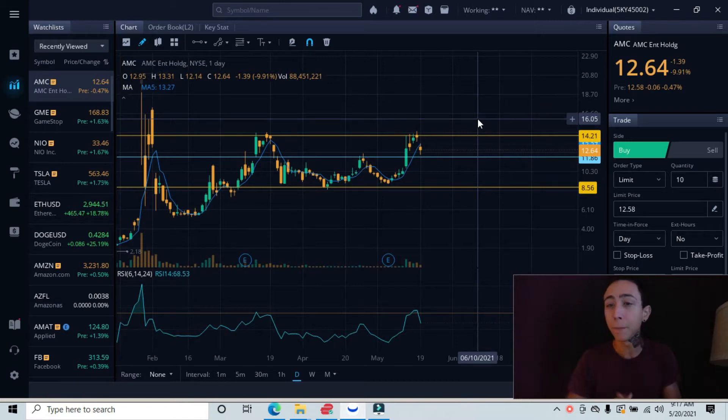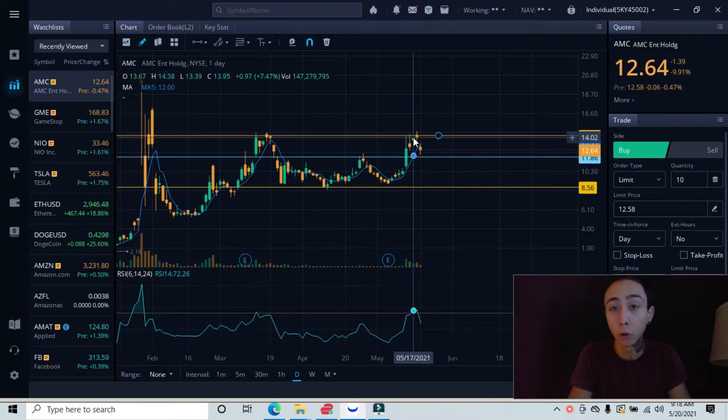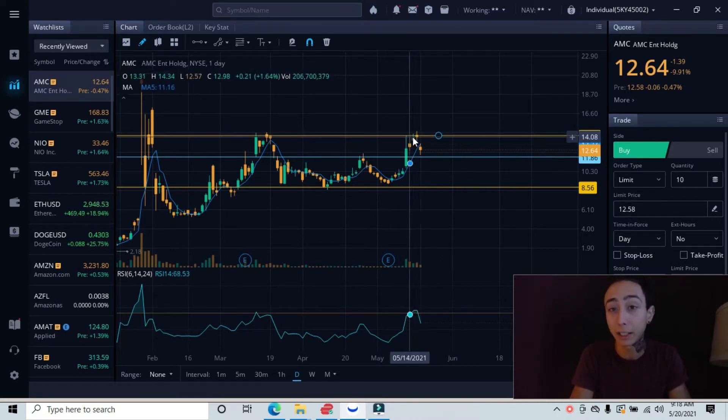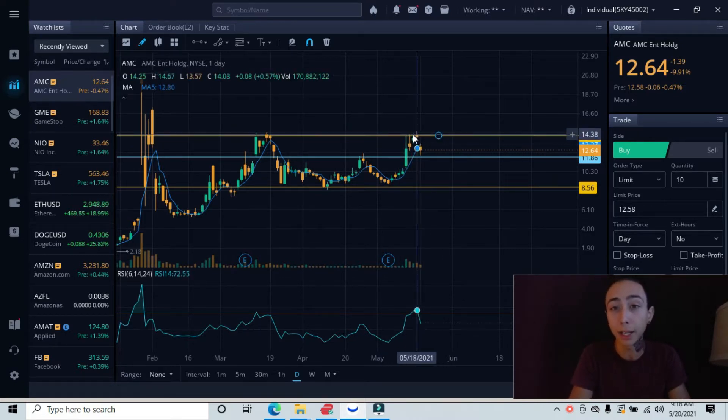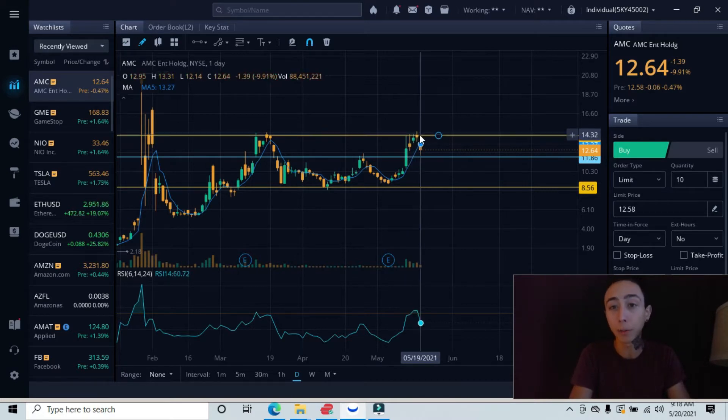This top line is our major resistance line. These are our new candlesticks that came up and retested this area. It tried to create a breakout with this tight consolidation that we have right here. It ultimately failed and got pushed down all the way down to our minor resistance.